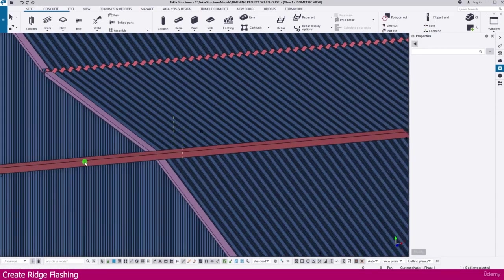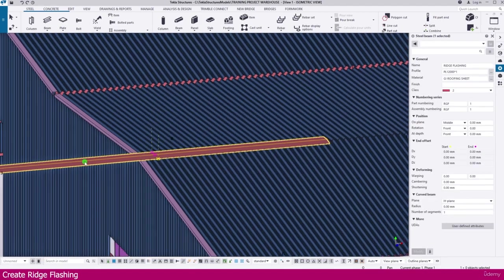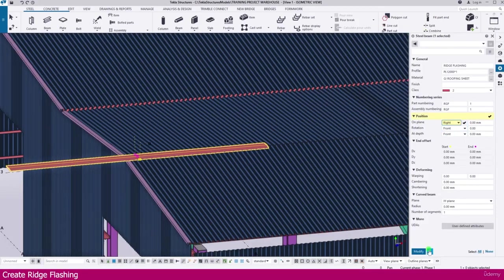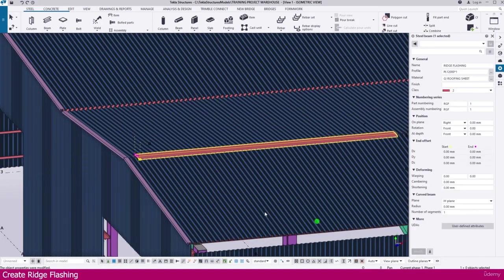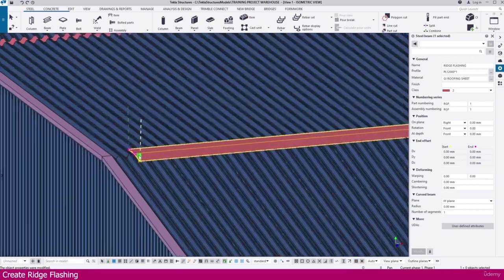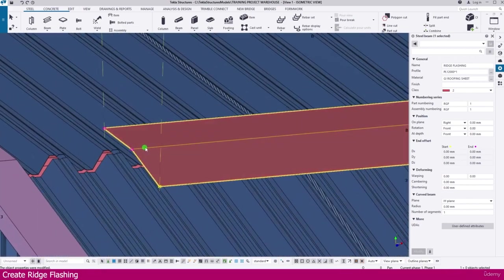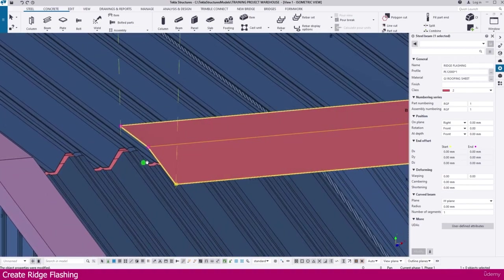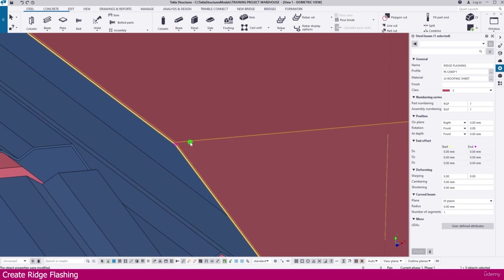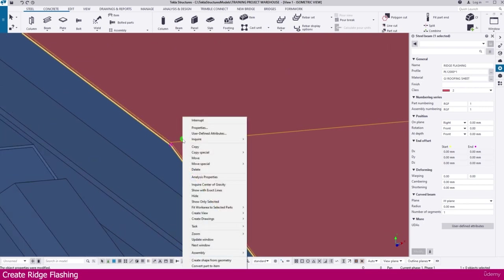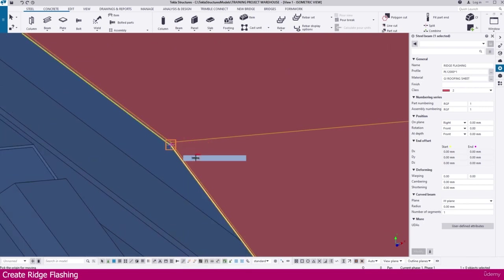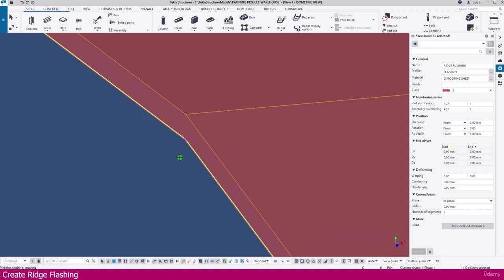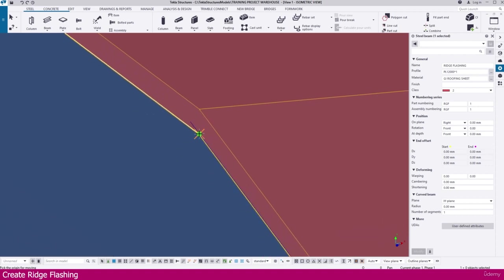Now select this one. You can make it any one side. Right, modify. Here it is. But we needed this one exactly here. So select this one, right click move. Click this point. Exactly click this point. Click this end point.